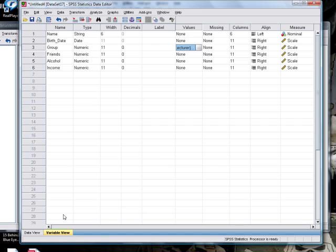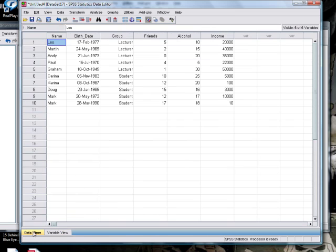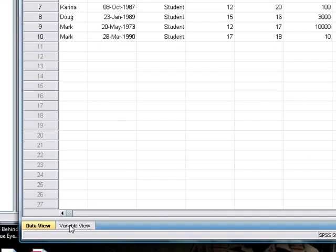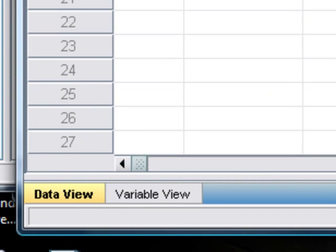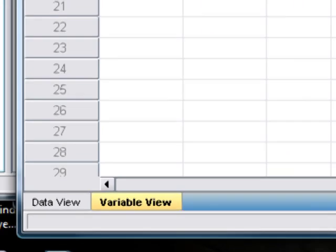So we've got these data now. Let's say that your supervisor wanted you to add a new variable to this data set, because obviously academics are really lazy so they just go around getting their students to do everything for them.